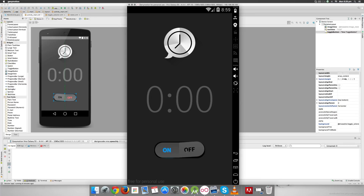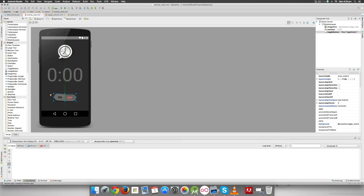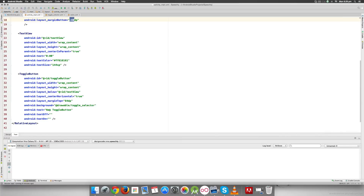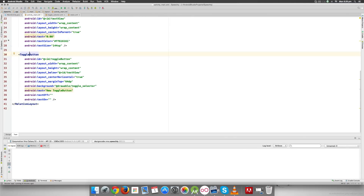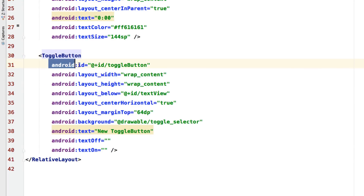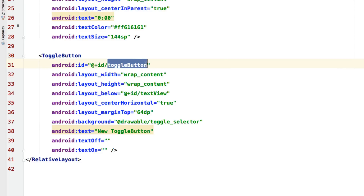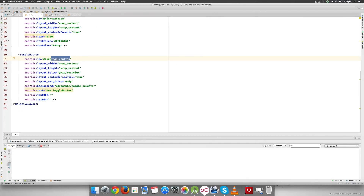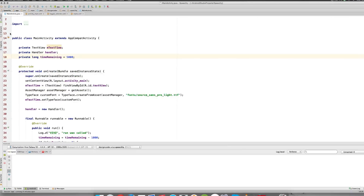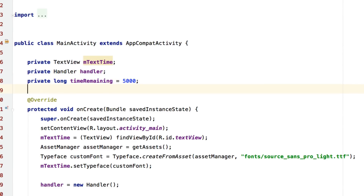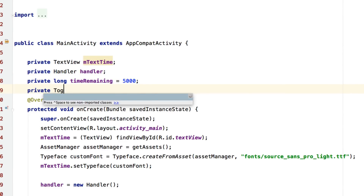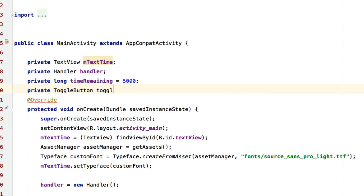Right now in our app nothing happens when you click the toggle button. Let's get this toggle button working. The way we do that is to bring this control from XML to Java. The toggle button has the Android ID 'toggle_button'. If we can refer to this ID from Java code, we'll link both together. Back in MainActivity, at the top I'll make a variable of type ToggleButton and call it toggleButton.